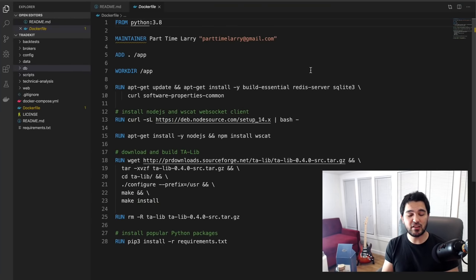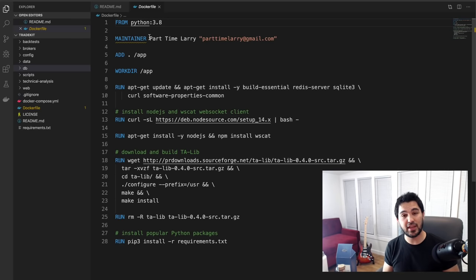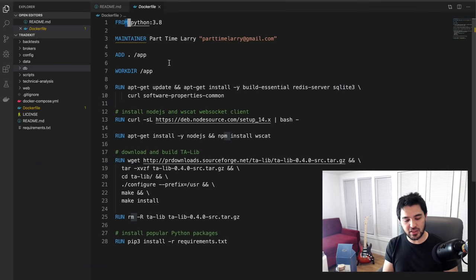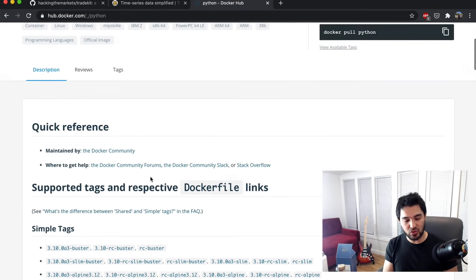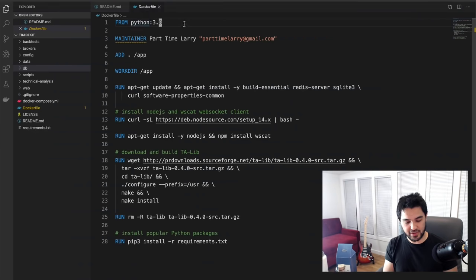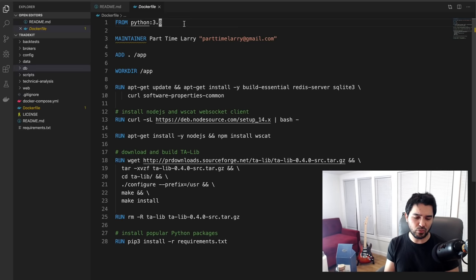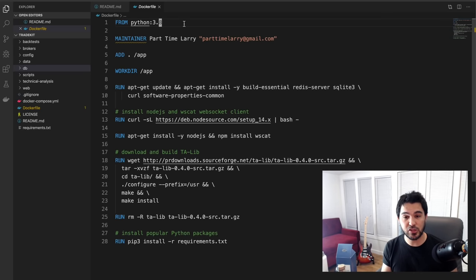What's inside this Docker container? This is basically just a recipe for building this image. There's a base image — this FROM line — based on the official Docker image for Python. I'm choosing a base image of Python 3.8. There are newer versions of Python, but not every library is up to date. For instance, TensorFlow — you want to use it with Python 3.8. It's a very modern version of Python compatible with all the libraries we're going to be using.